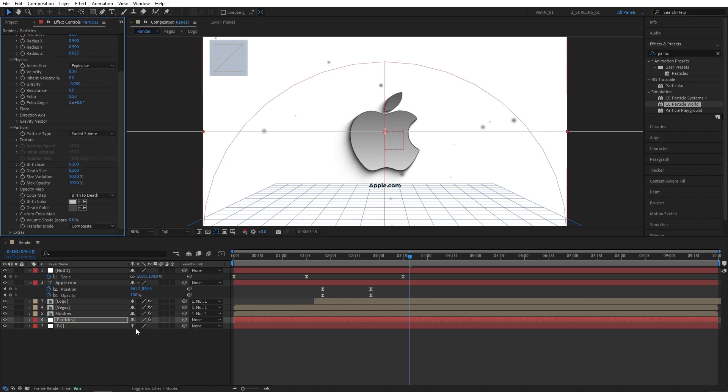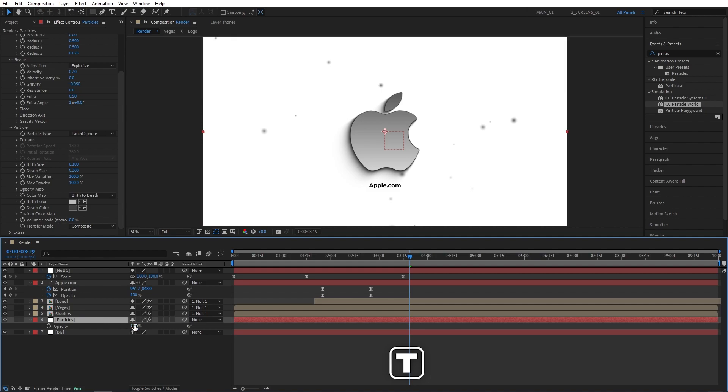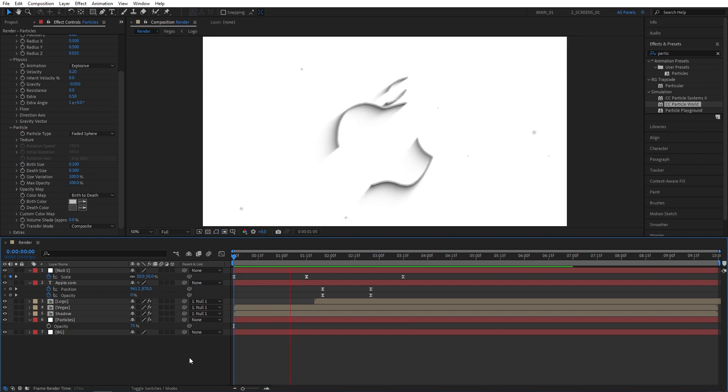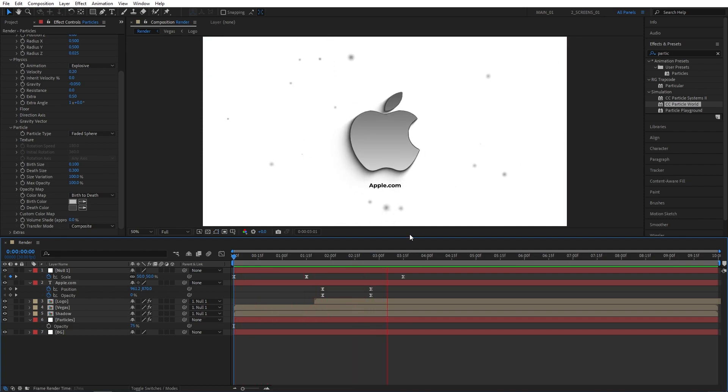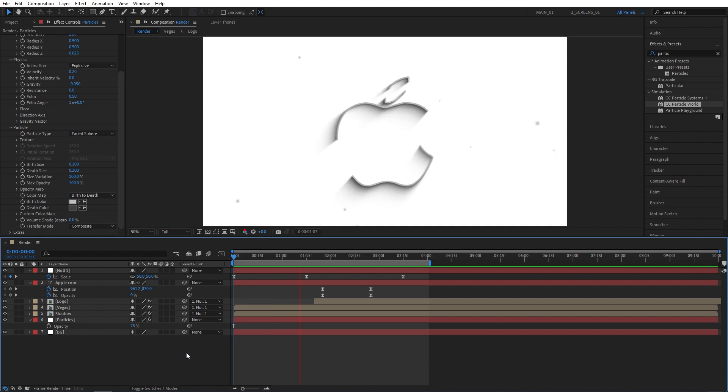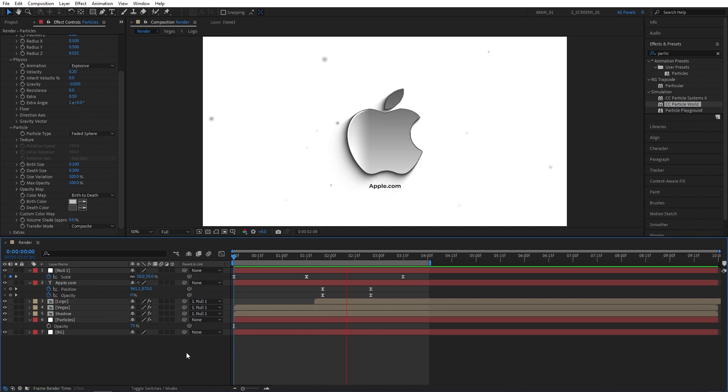Then simply select the particles layer on the timeline, press T and set opacity to 75%. And at this point our logo animation is complete and ready to go. We can go ahead and preview this. As you can see pretty clean and sleek logo animation. I hope you enjoyed this one and learned something new in this tutorial. If you did, do not forget to leave a like. As always, thank you for watching and I'll see you in the next one. Peace out.